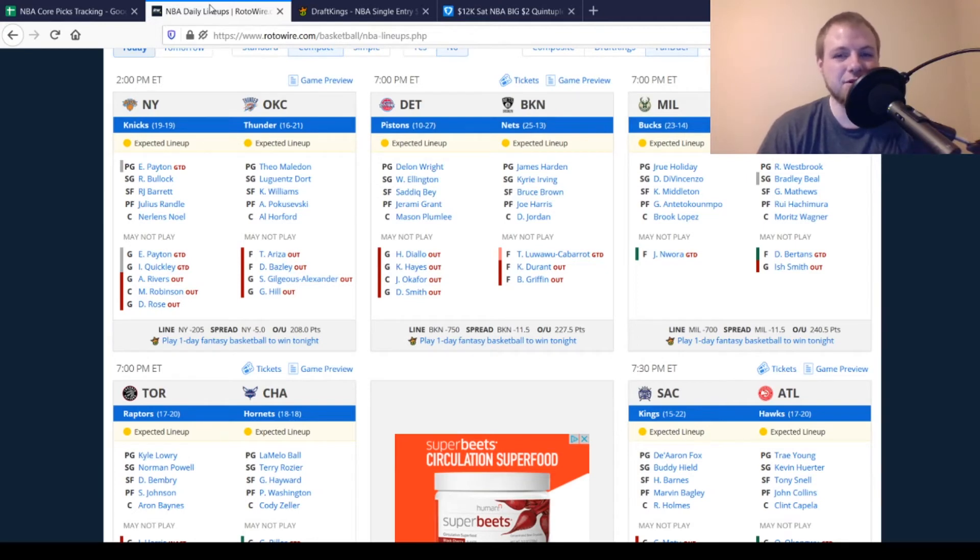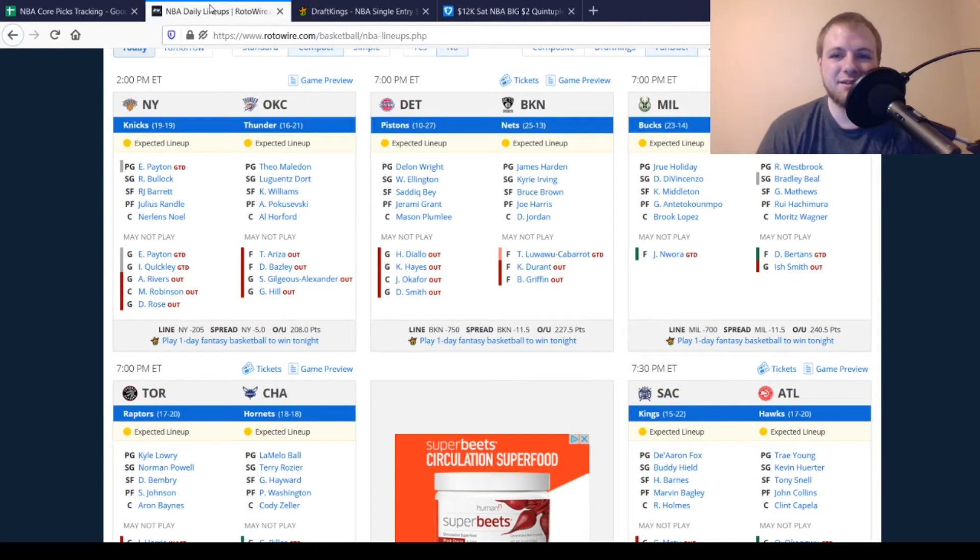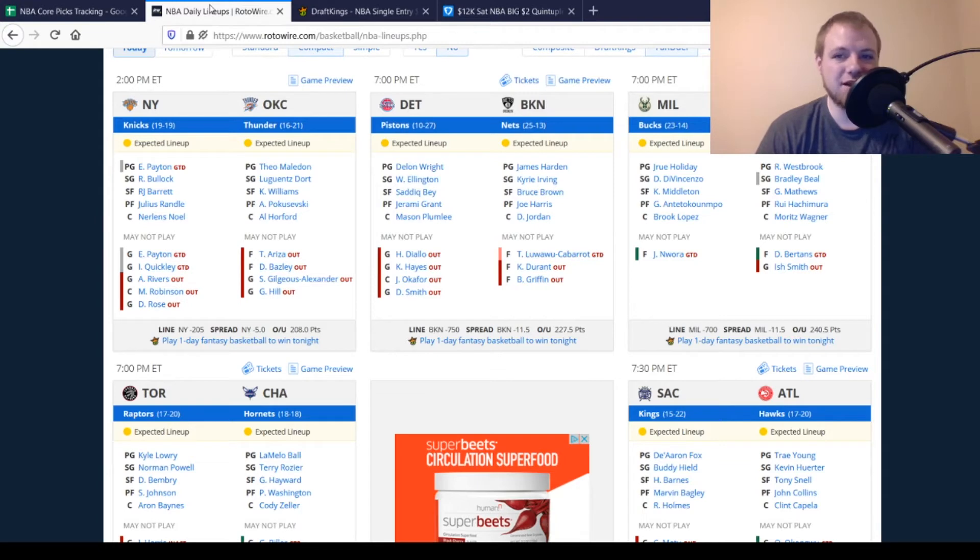Then for Brooklyn, they're missing Kevin Durant, Blake Griffin once again. TLC is a game-time decision. Does not look like he'll play, though. So the Nets are pretty much all the way healthy. Don't really worry about Jordan Nwora.